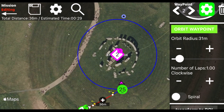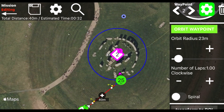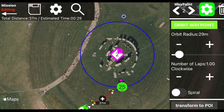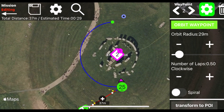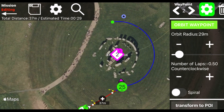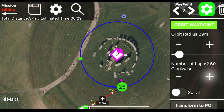Now if you want, you can change the radius of the orbit and the number of turns, clockwise or counterclockwise. You can make up to 5 laps by choosing in quarter-turn steps.